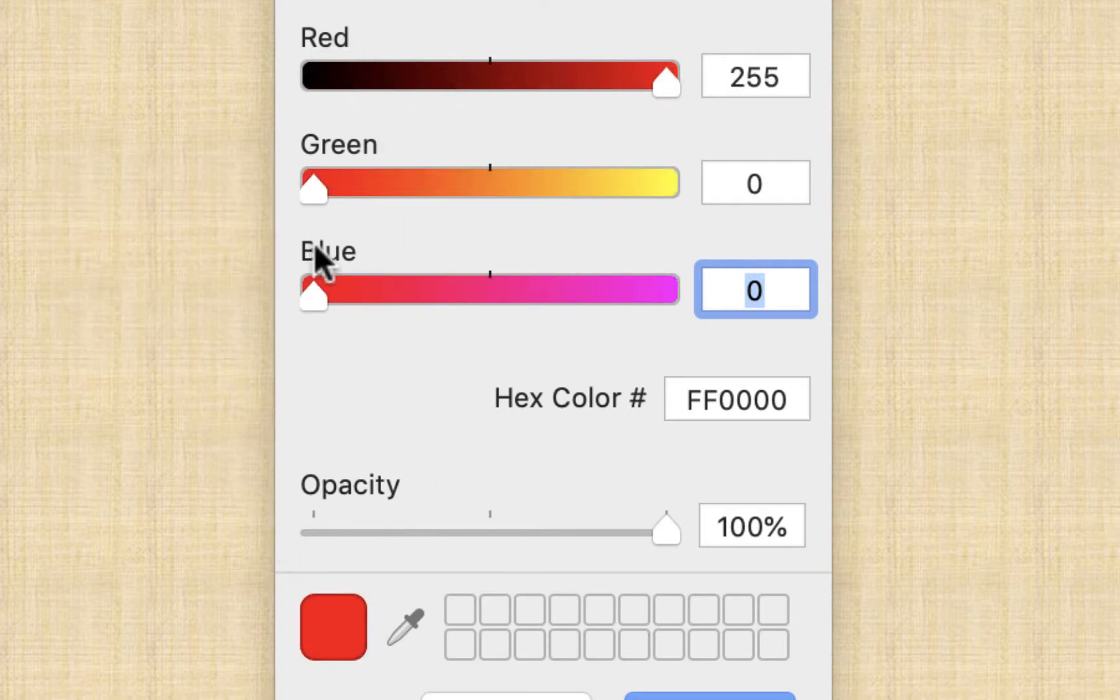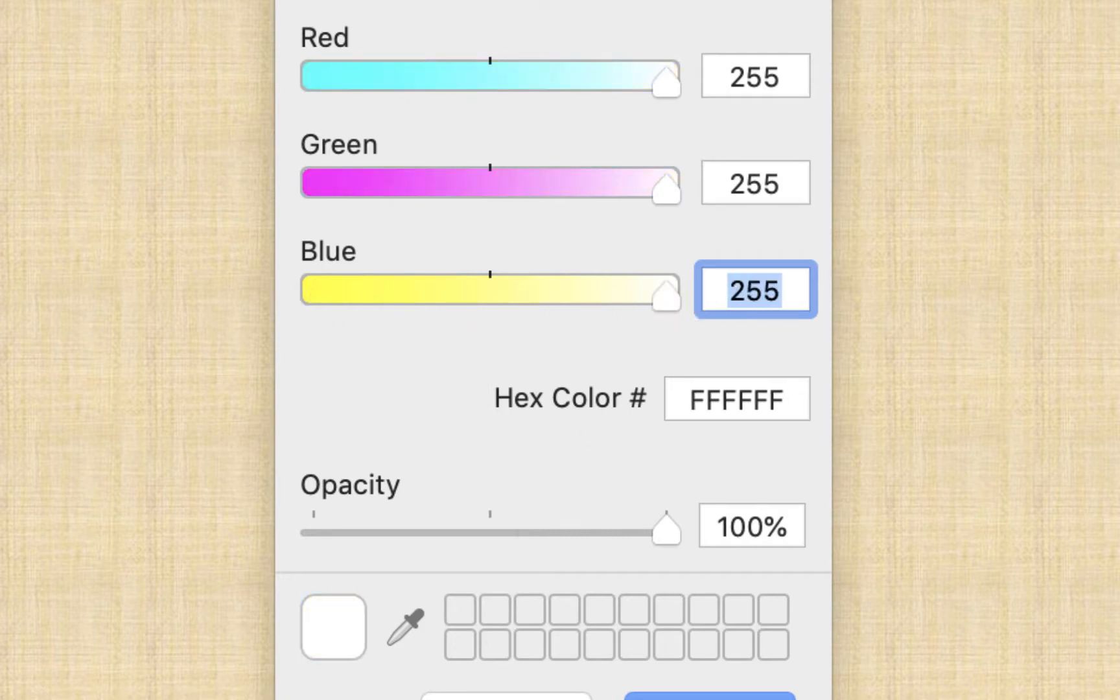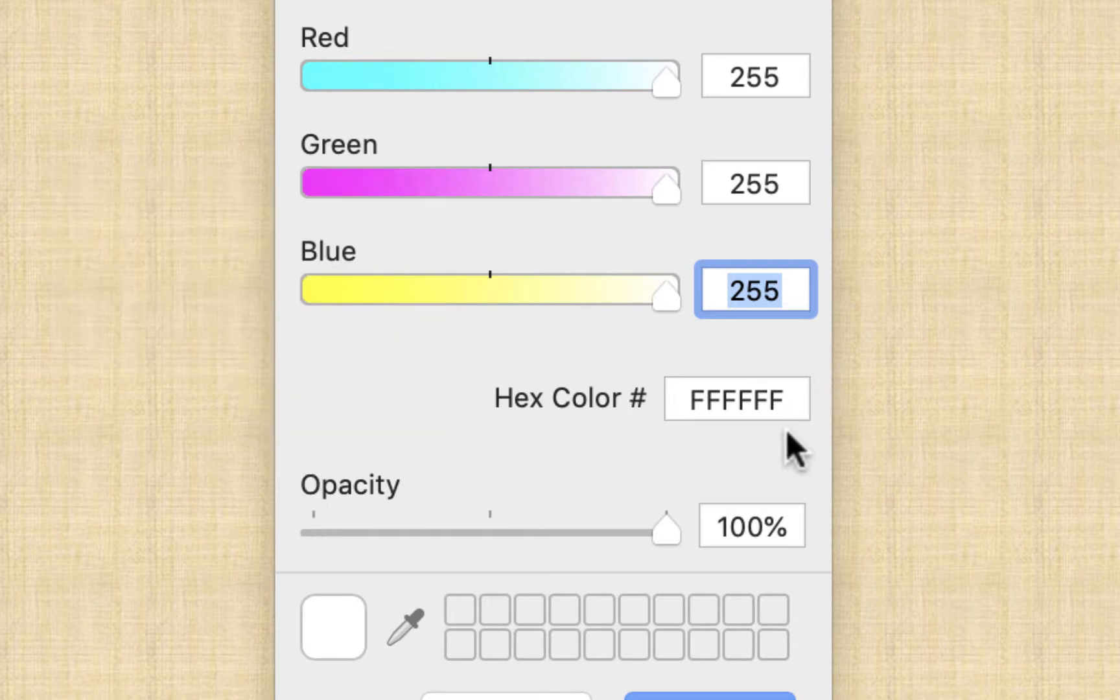If we put all the lights on, everything will be white, and all the colors will be white, and we'll end up with 255, 255, 255 as our RGB color, and you can see we have a hex color down here as well, and everything's white.